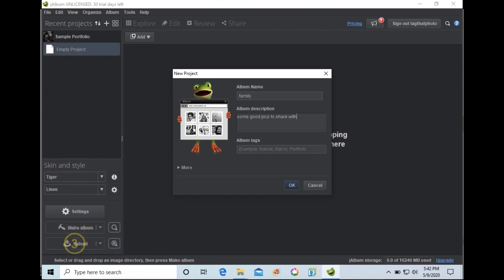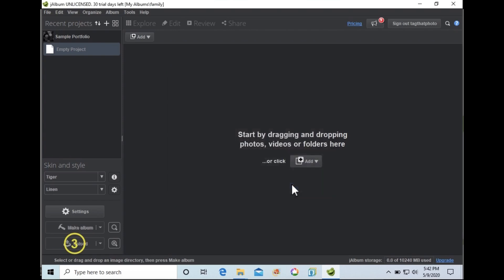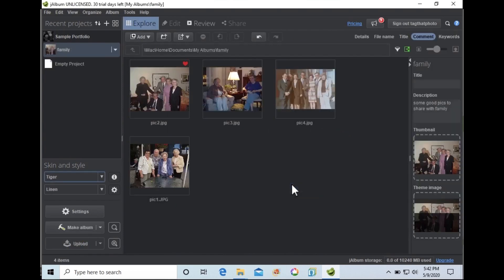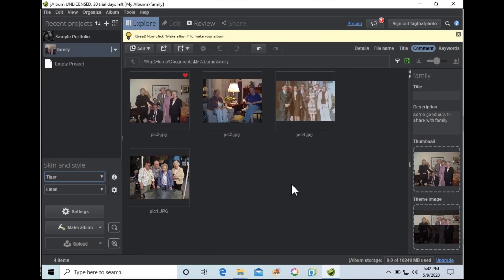The default album theme Tiger, used here, supports Tag That Photo face regions. This means you can display people tags on your images. Other themes that support this feature are Photo Blogger and Projector.